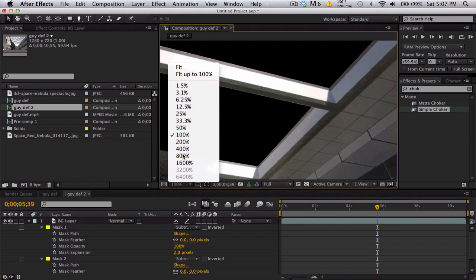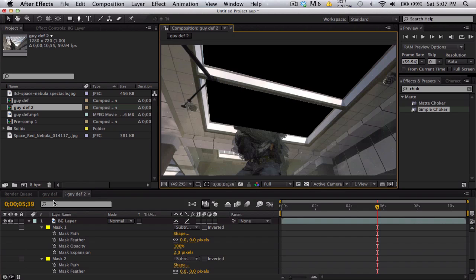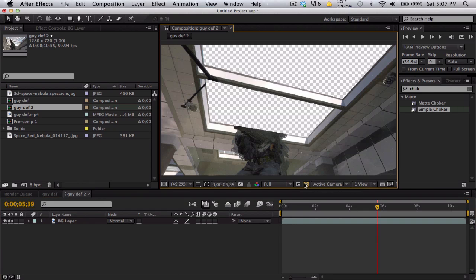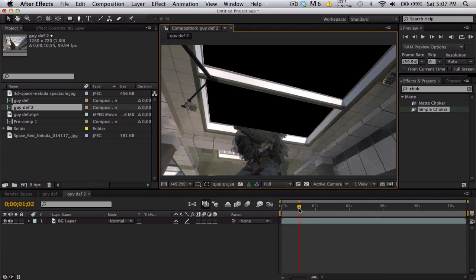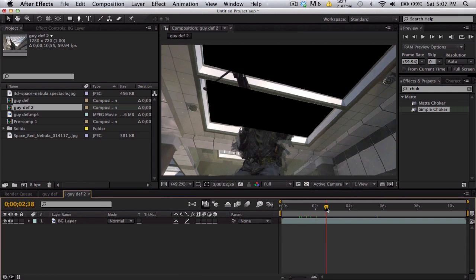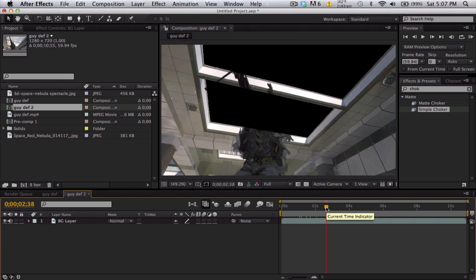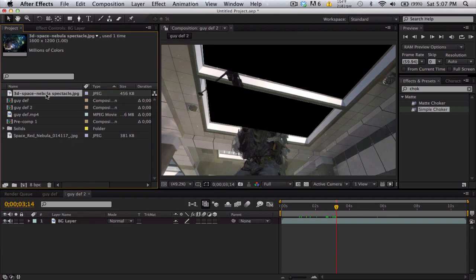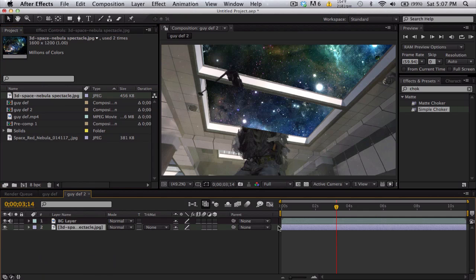Now we got rid of the windows, but the guy is missing and you can see he's cut out. We want to bring him back, but we don't want to make a third mask and keyframe and stuff. Let me just take this space background, put it back here.